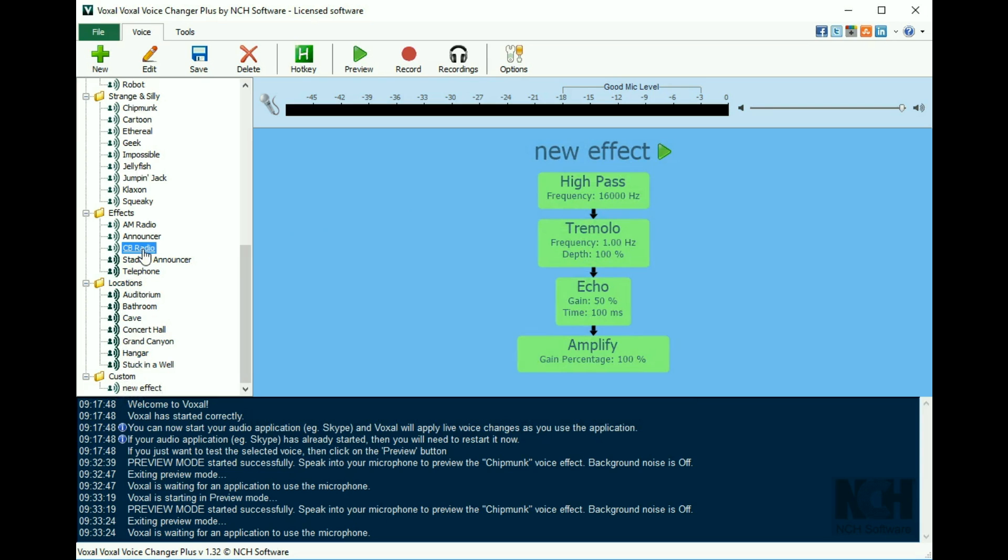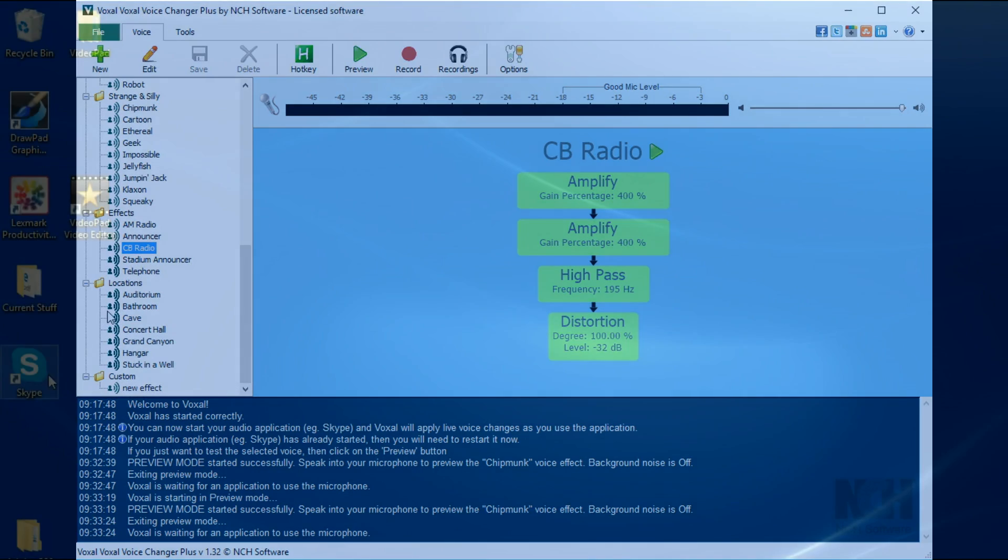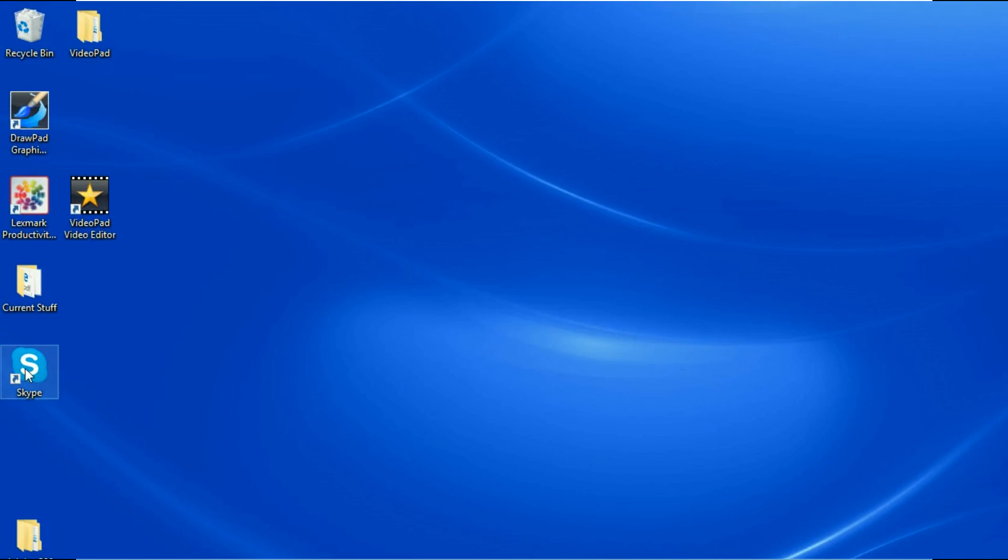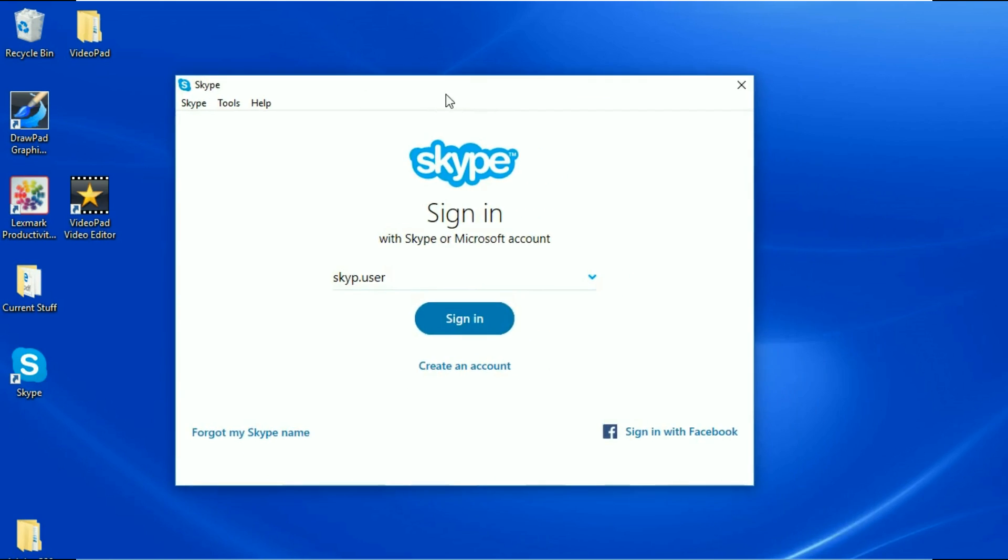Once you find a voice that you like, you can open another program that uses a microphone, such as Skype, and start speaking. The person on the other end will hear your digitally changed voice.